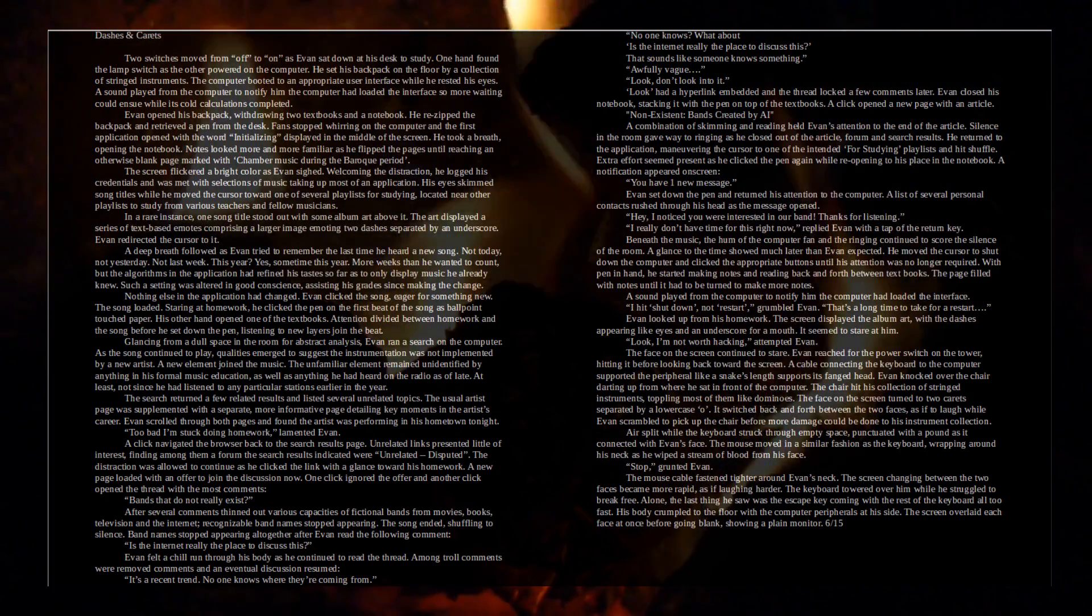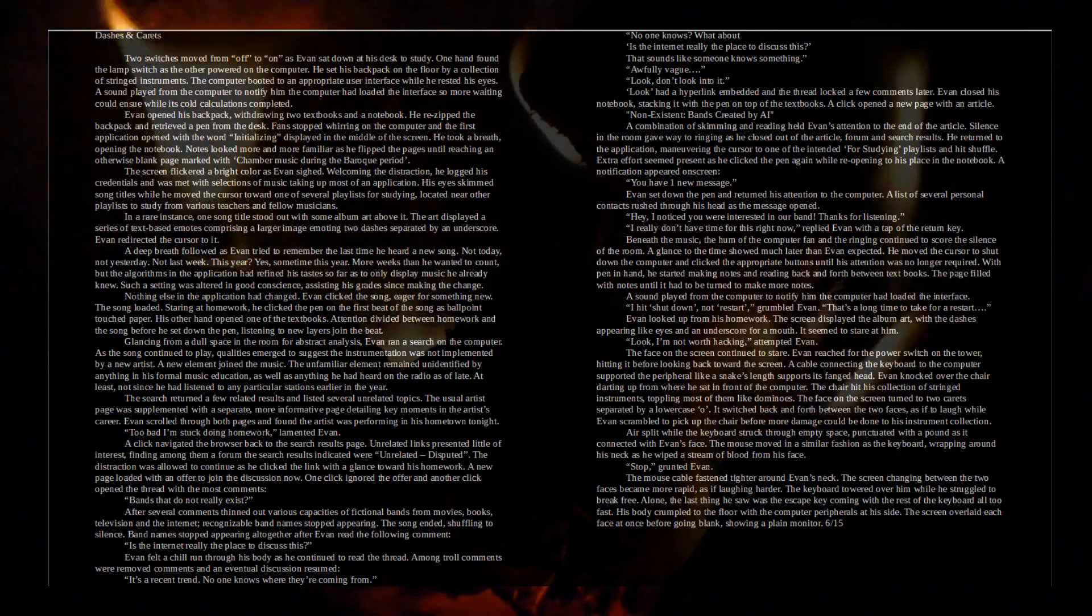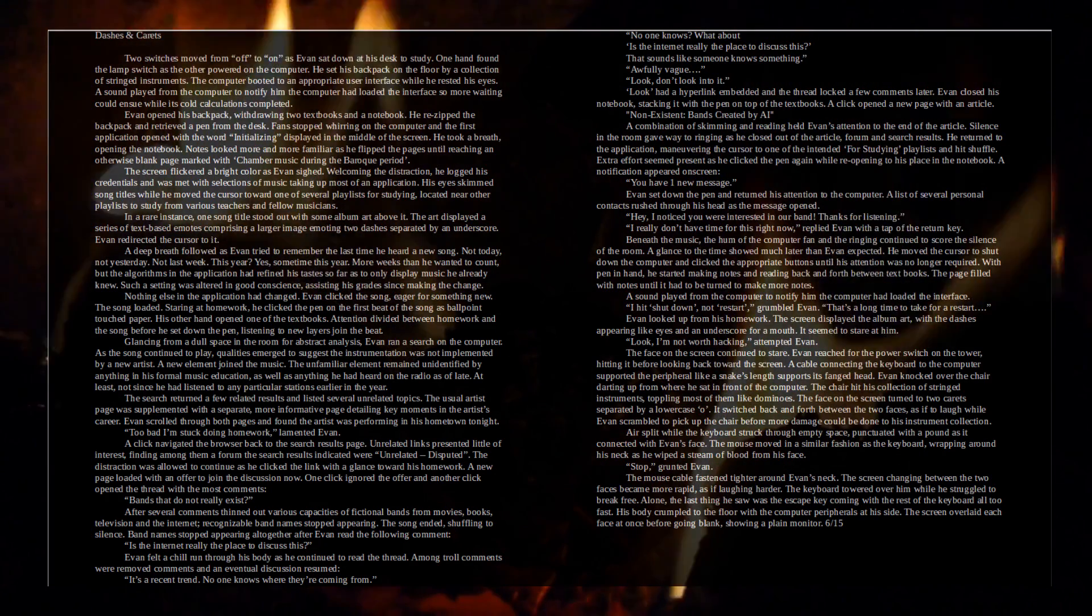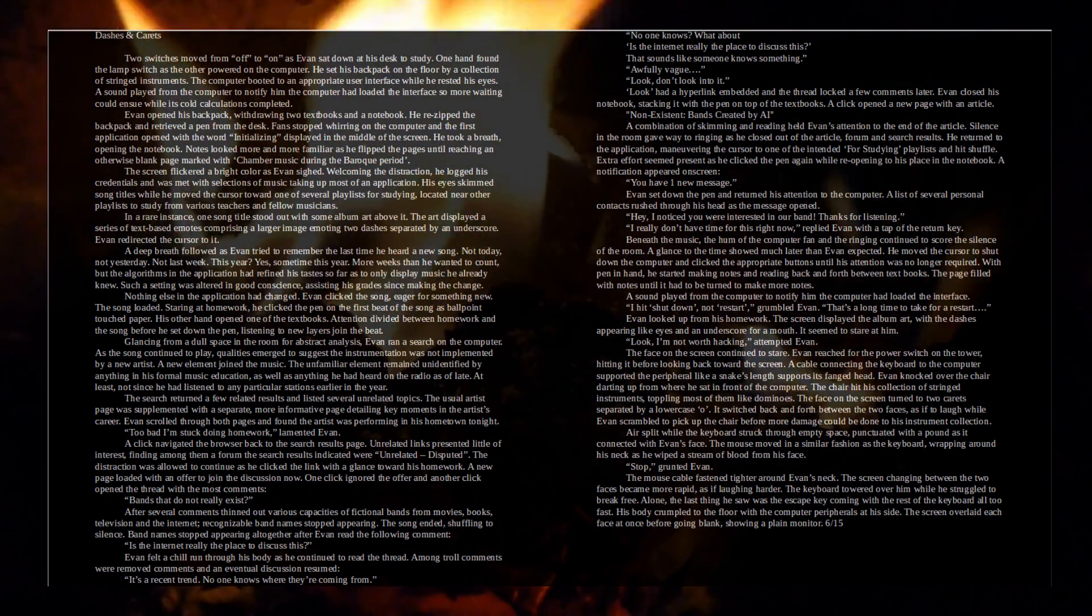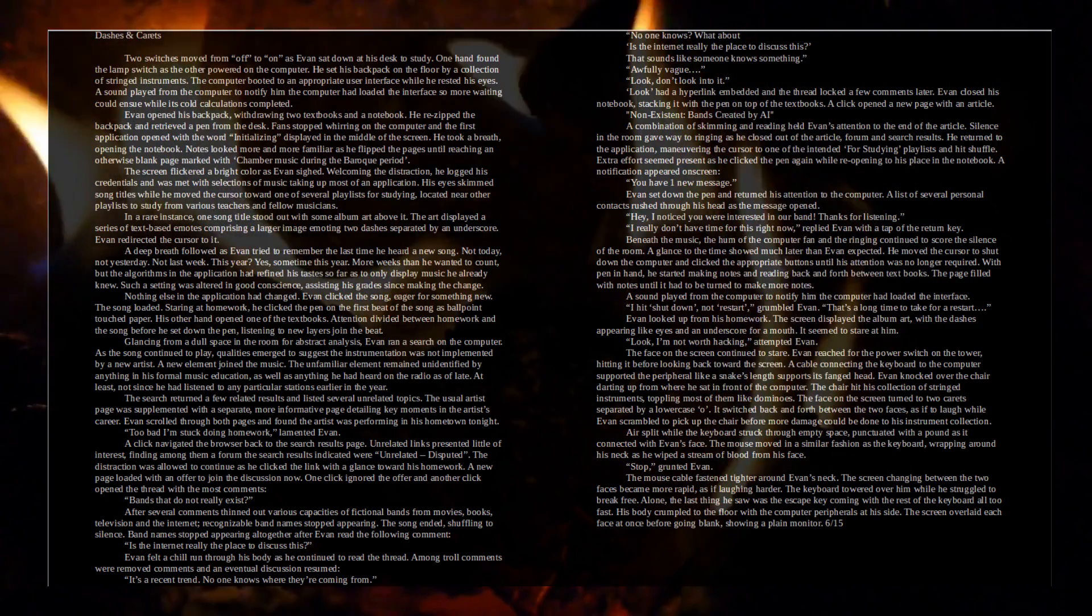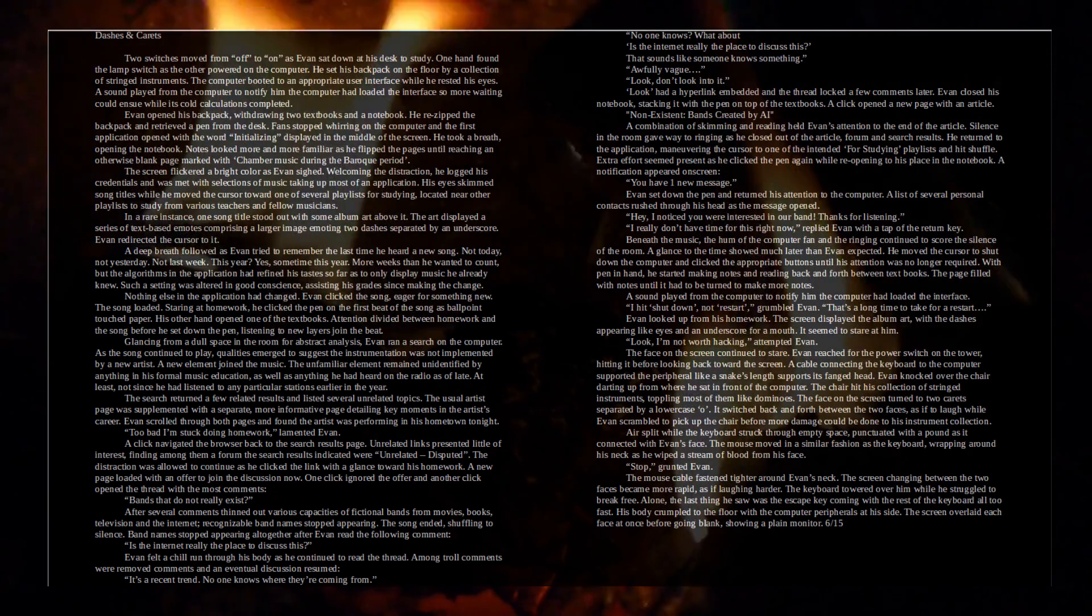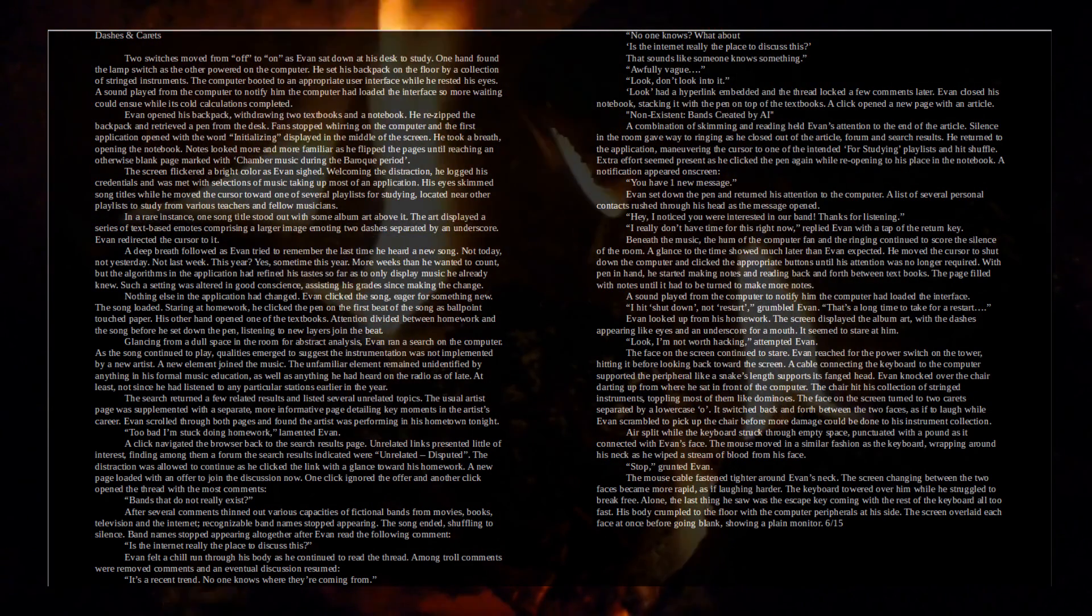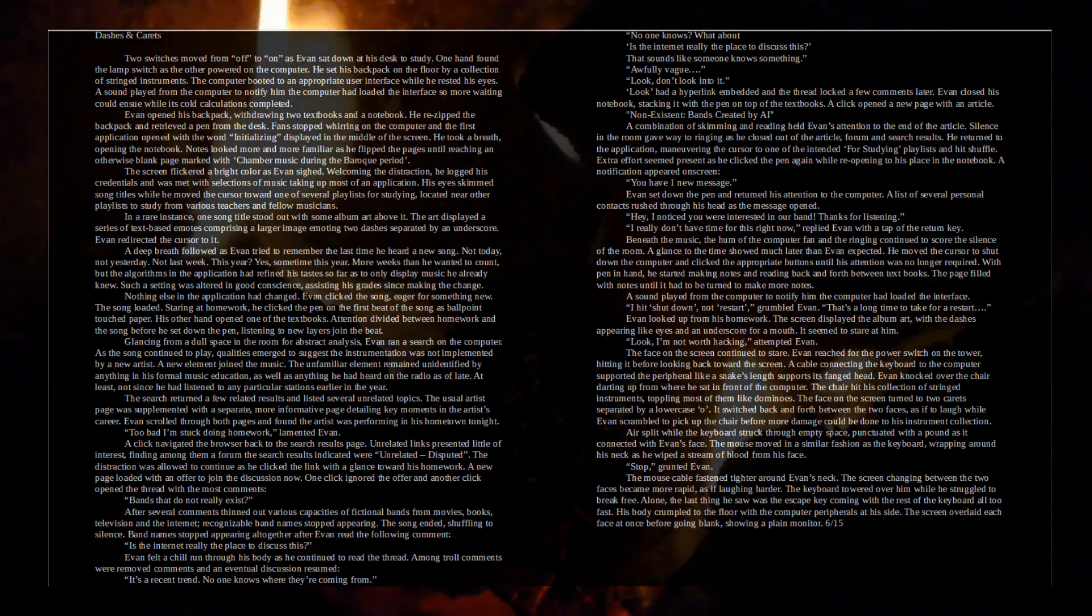Staring at homework, he clicked the pen on the first beat of the song as ballpoint-touched paper. His other hand opened one of the textbooks. Attention divided between homework and the song before he set down the pen, listening to new layers join the beat. Glancing from dull space in the room for abstract analysis, Evan ran a search on the computer. As the song continued to play, qualities emerged to suggest the instrumentation was not implemented by a new artist. A new element joined the music. The unfamiliar element remained unidentified by anything in his formal music education, as well as anything he had heard on the radio as of late. At least, not since he had listened to any particular stations earlier in the year. The search returned a few related results and listed several unrelated topics. The usual artist page was supplemented with a separate, more informative page detailing key moments in the artist's career. Evan scrolled through both pages and found the artist was performing in his hometown tonight.